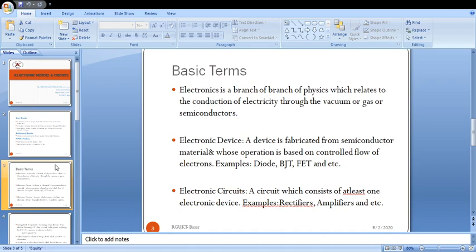In all electronic devices, we control the flow of electrons — that is what makes them electronic devices. An electronic device is a device fabricated from semiconductor materials whose operation is based on controlled flow of electrons. Examples of electronic devices include diodes, bipolar junction transistors, field effect transistors, and so on. An electronic circuit is a circuit which consists of at least one electronic device.